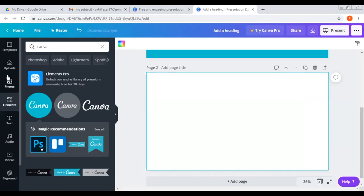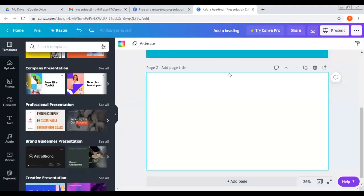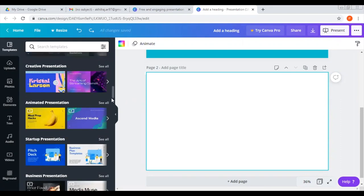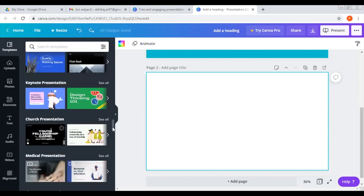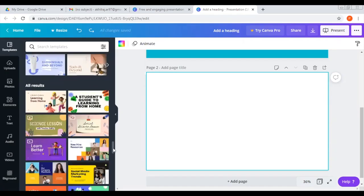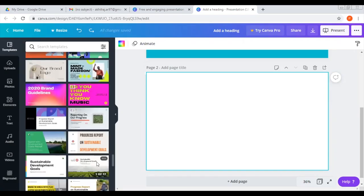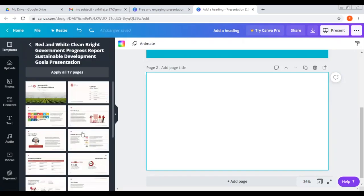We can select templates. For example, you can select templates here. Where template — selecting a template, click on it, for example, and the template is selected.